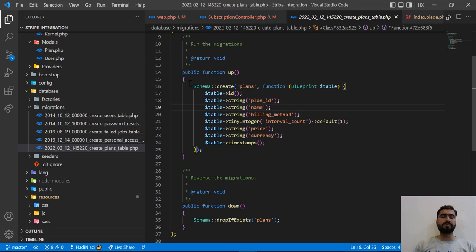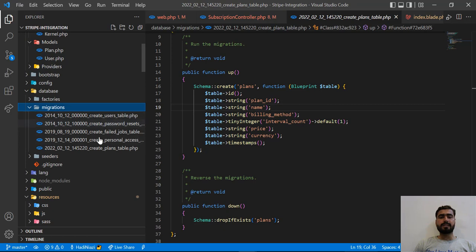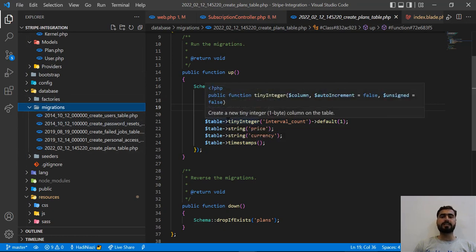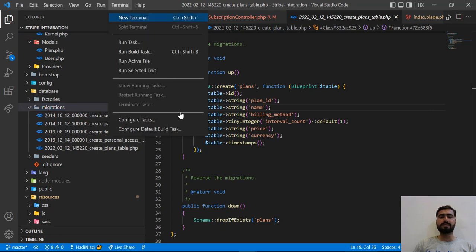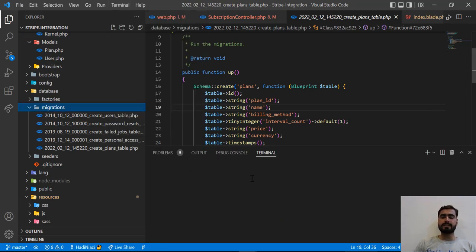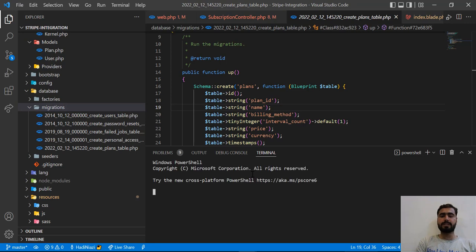I opened the migrations but there are no migrations for Laravel Cashier. So how can we publish this? Let's go to the terminal here and I'm going to run a command: php artisan